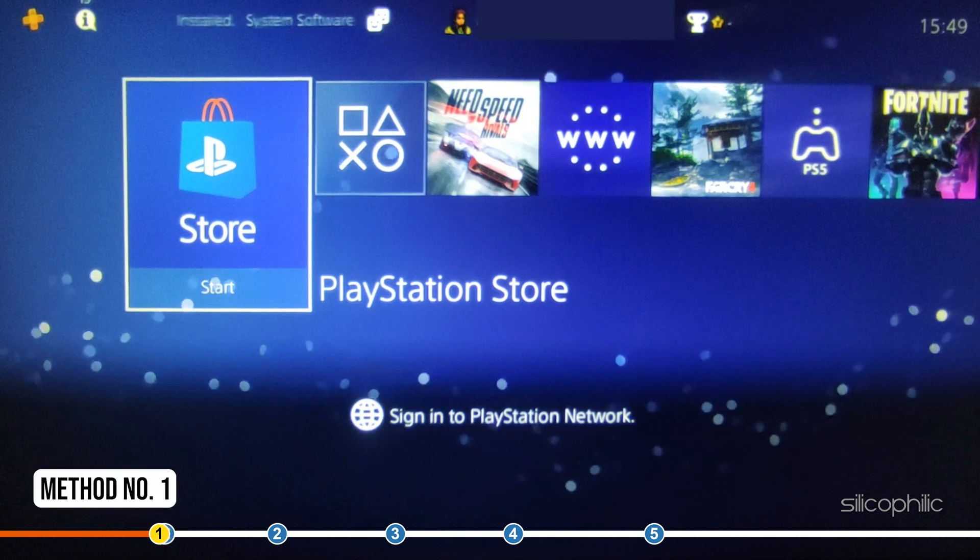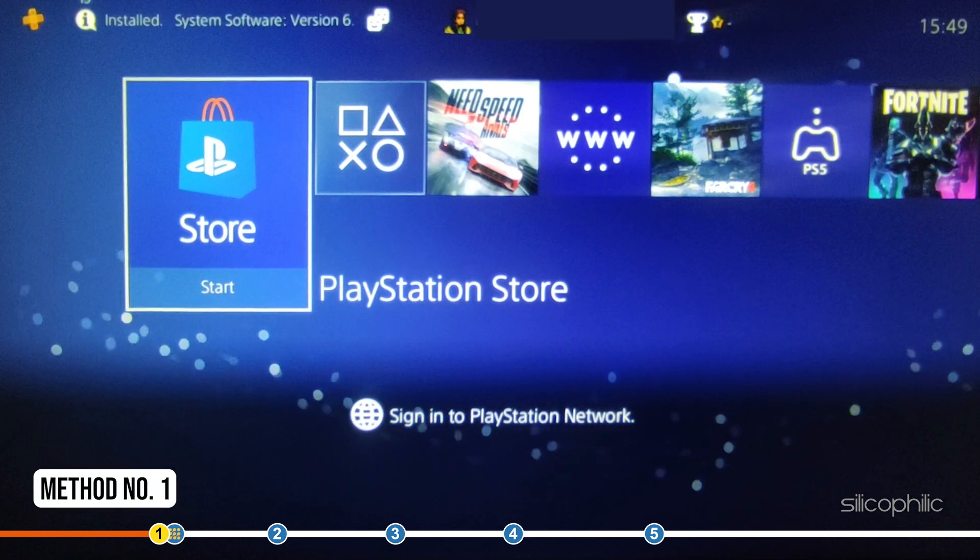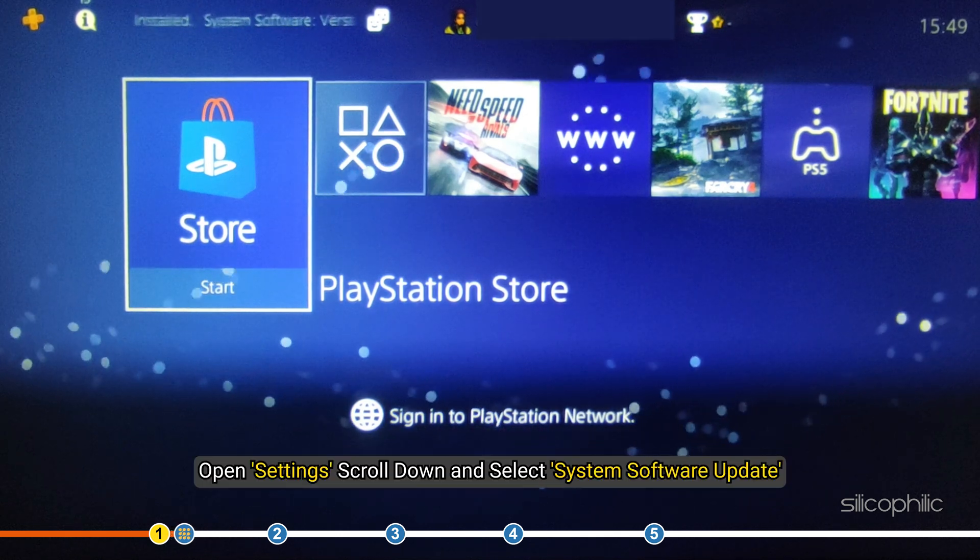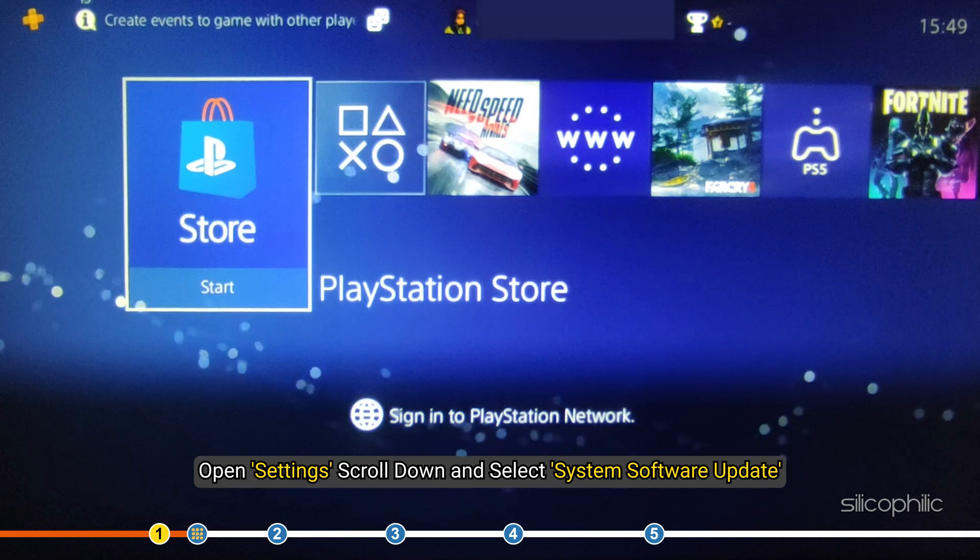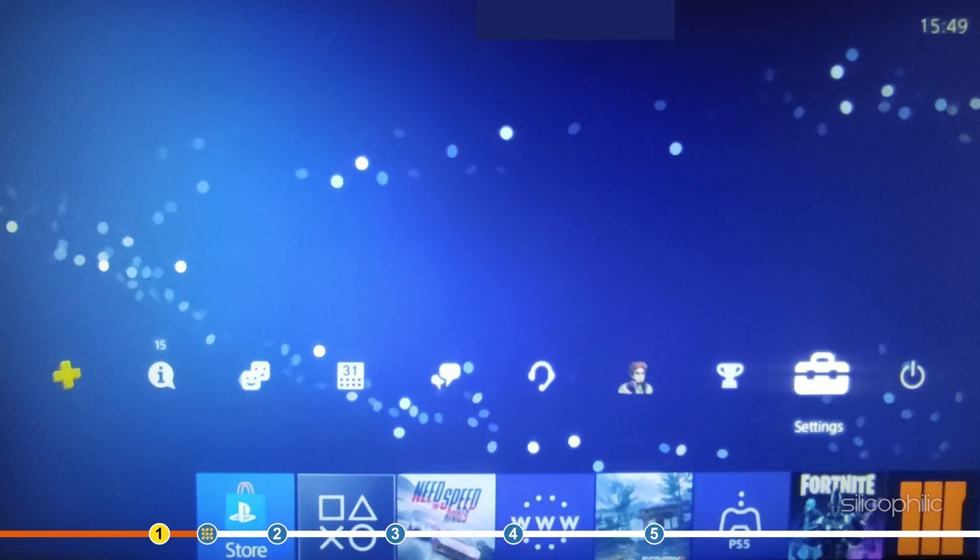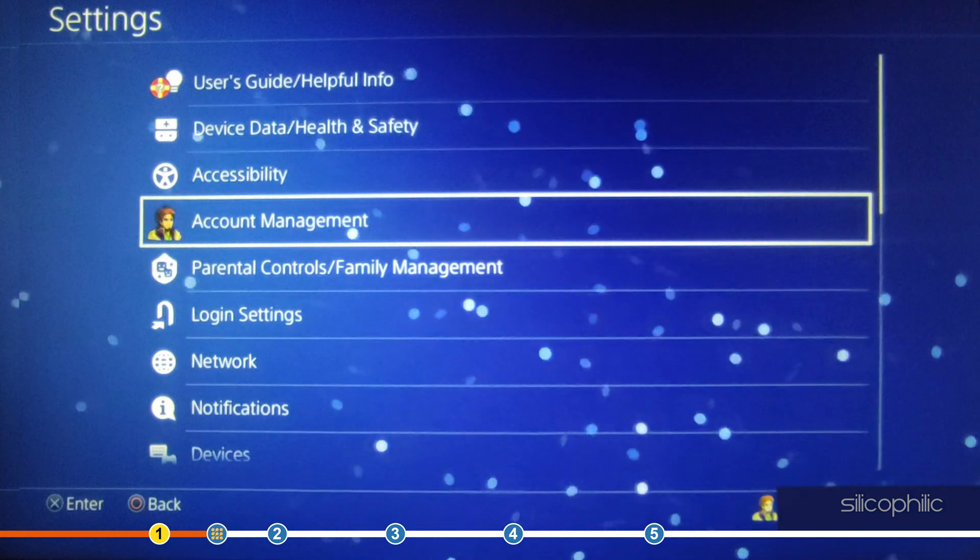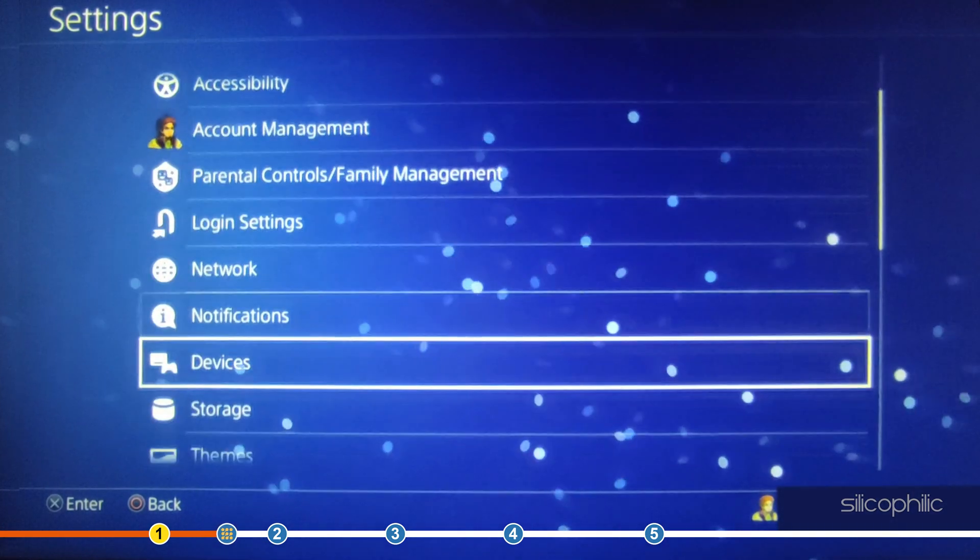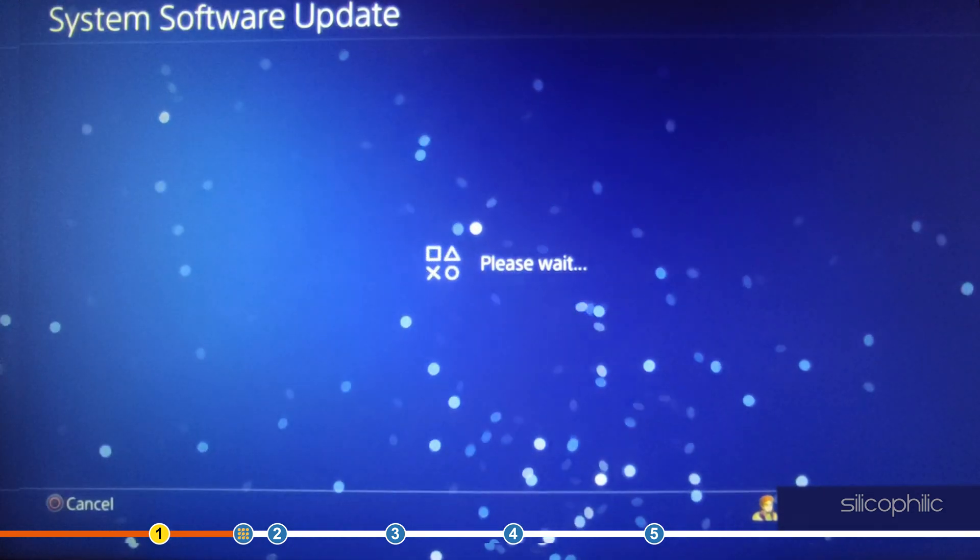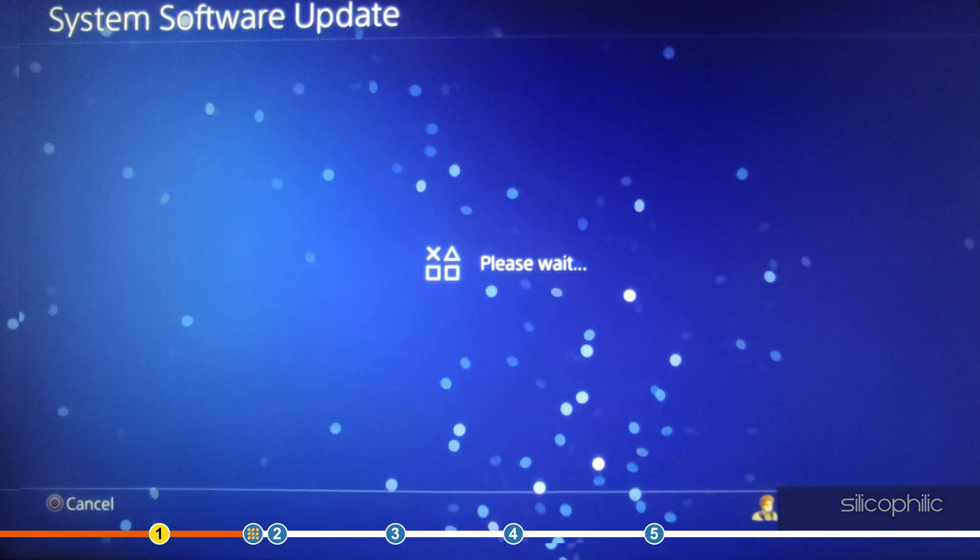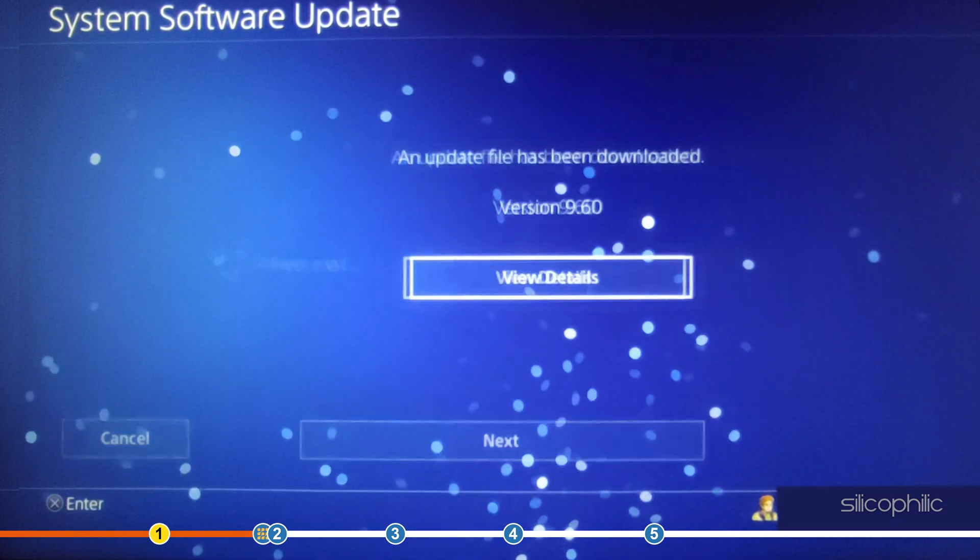The first thing you need to do is update the system software of your PS4. Open settings, scroll down and select System Software Update. Wait for the update to finish and then check if the error reappears.